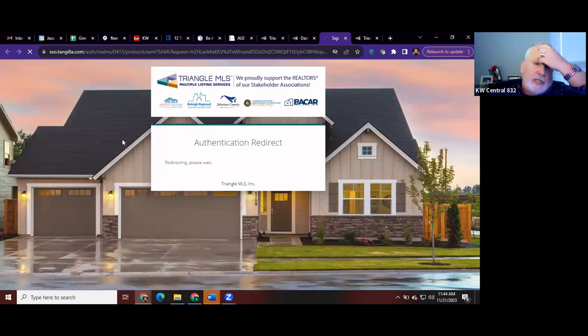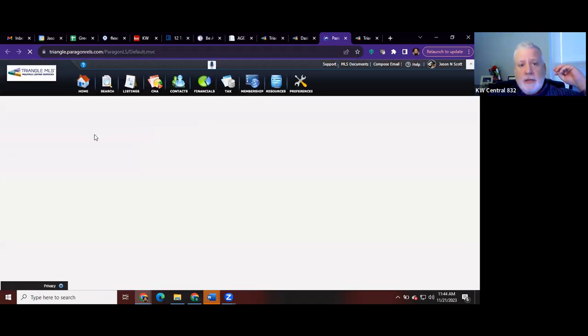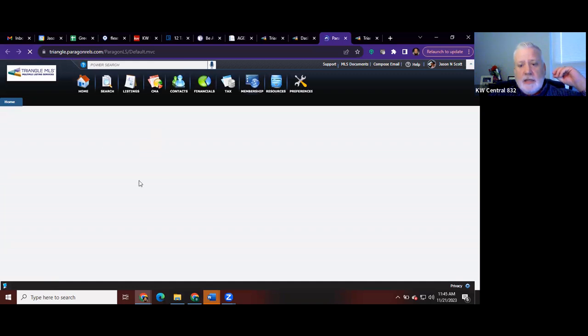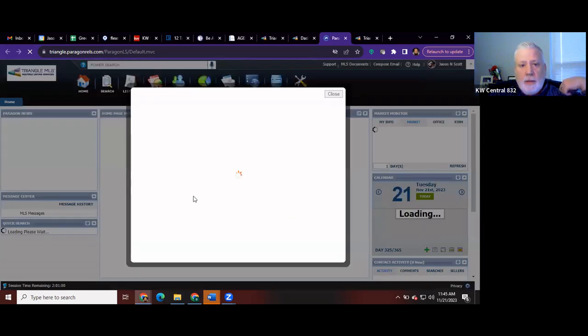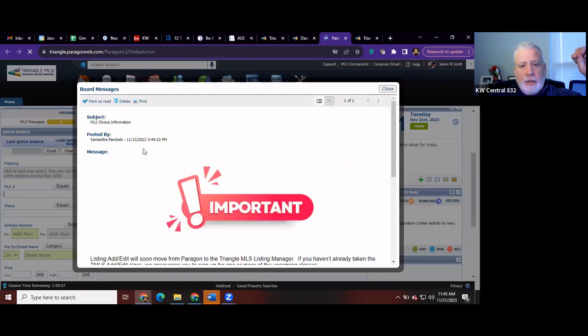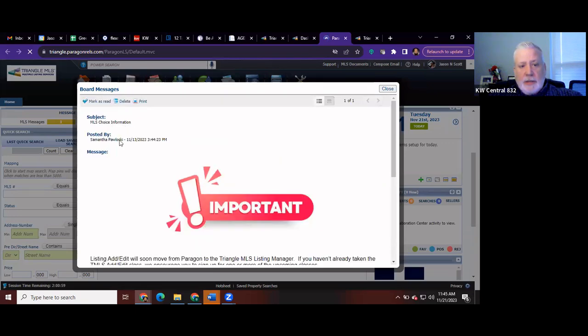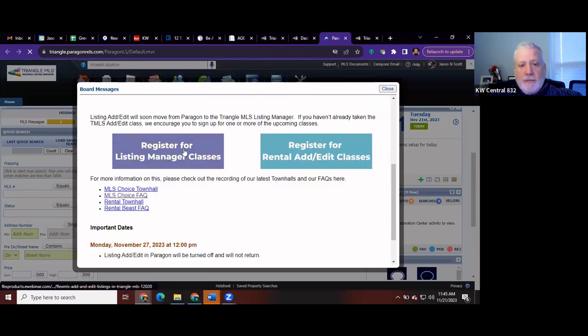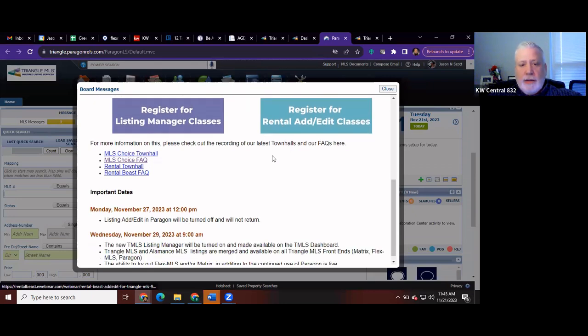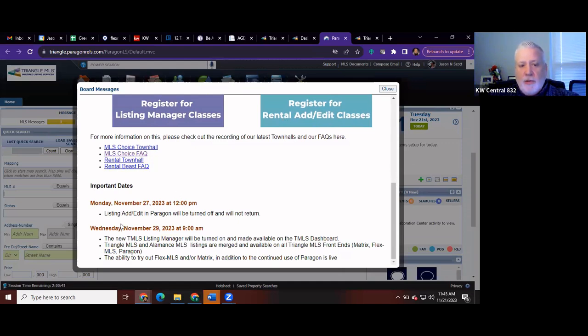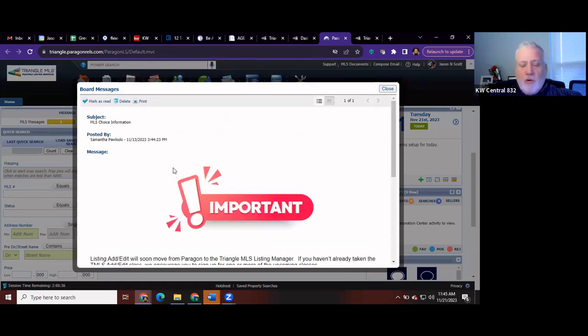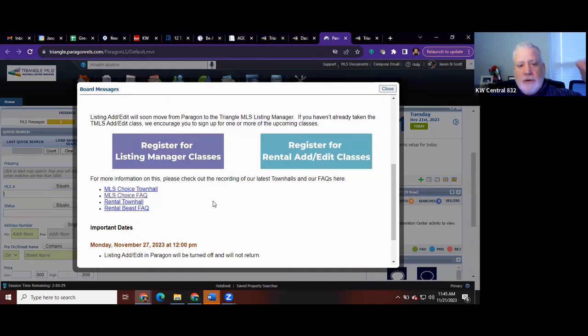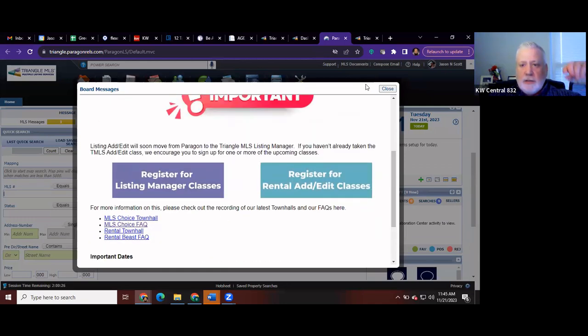Right now there's a couple of messages that are popping up there that you need to know about, and you should have seen these this week if you've logged in. Important, MLS choice information. You need to register for one of these classes. Here's your frequently asked questions. And if you're Rental Beast, here's your frequently asked questions for that. So this is where you can take your courses. Listing will be the 27th if you want to register for one, there'll be another one on Wednesday the 29th. These are also already recorded. I shared them with you already on Facebook last week with a link.